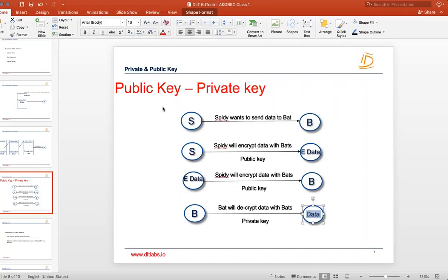You don't need to understand how encryption and decryption work internally, but you need to know how to use public and private keys, because going forward once you start using the blockchain system you will be dealing with private and public keys constantly. Even today you deal with them, but it's made so easy that you just remember a password. Since blockchain is still maturing, sometimes you will have to deal with raw private and public keys.